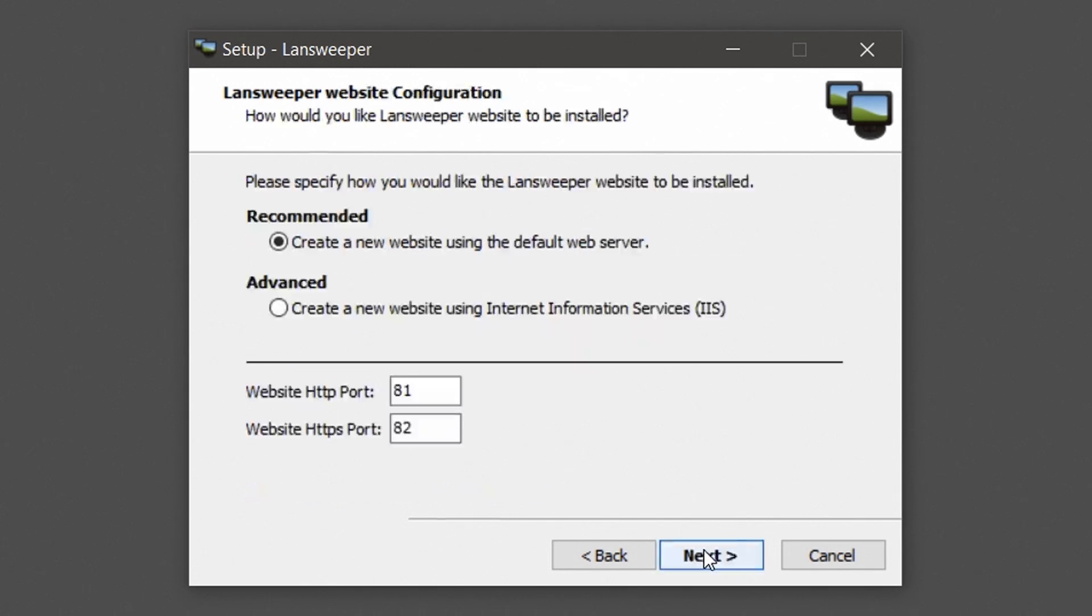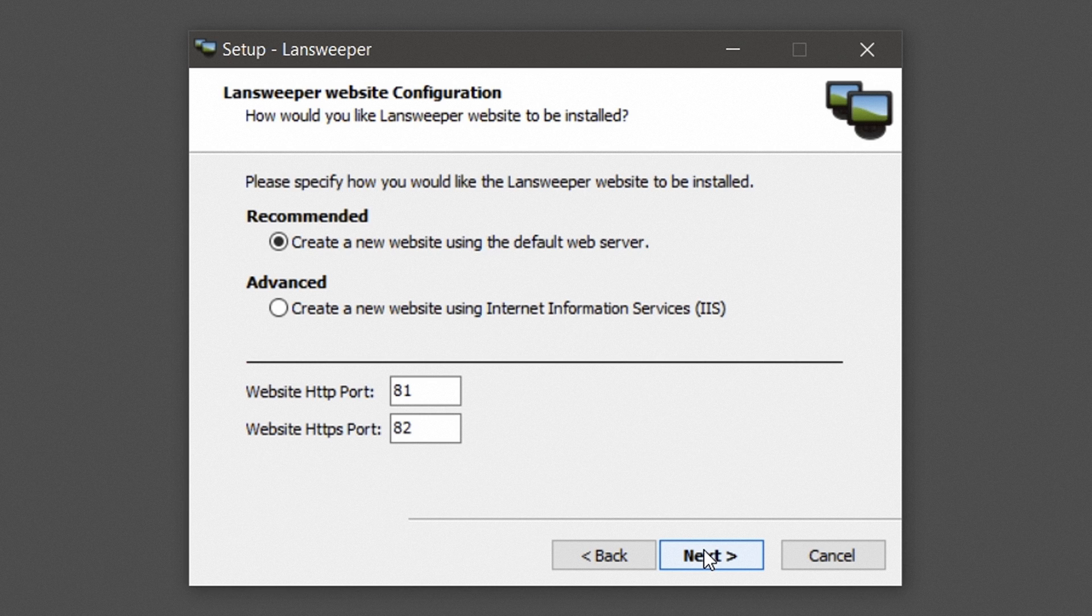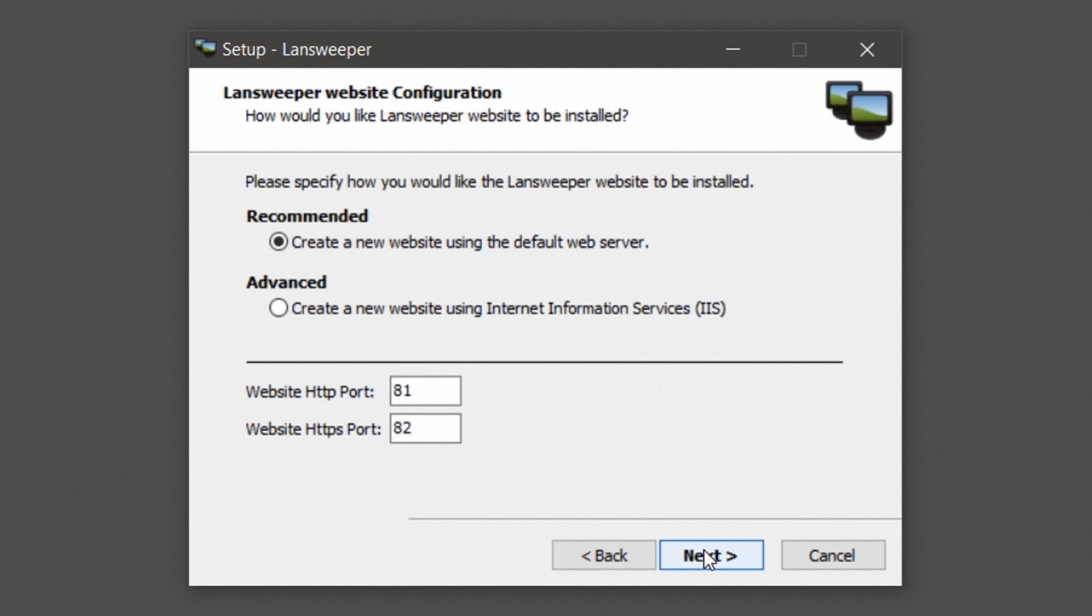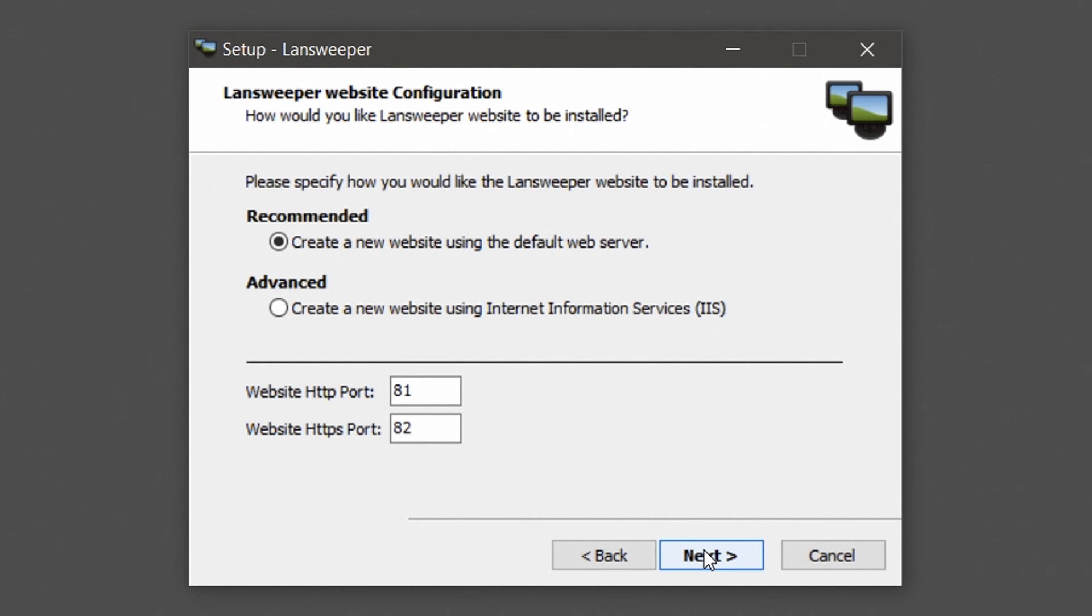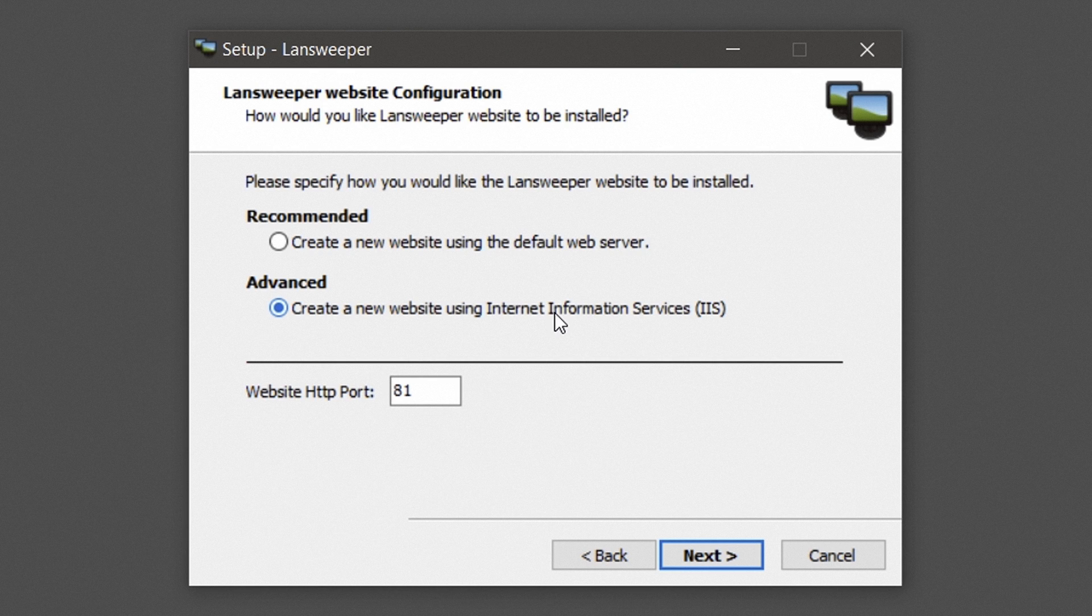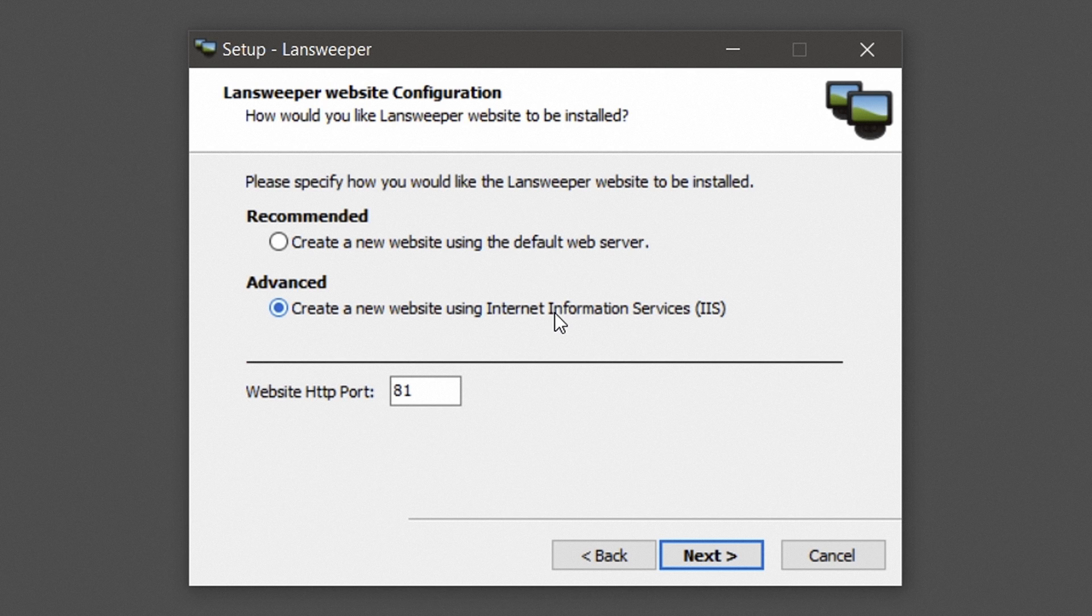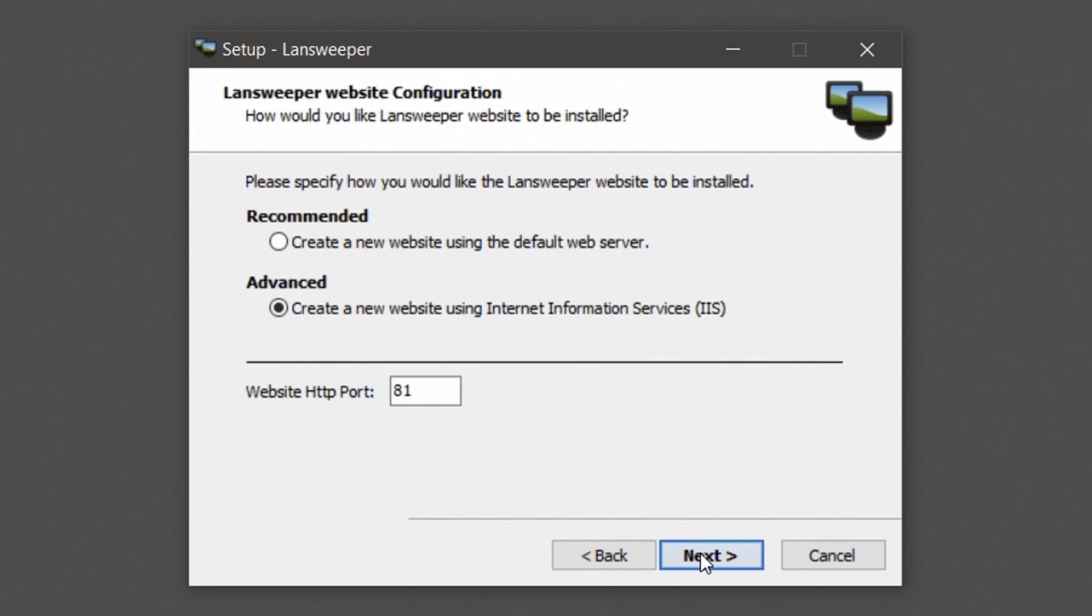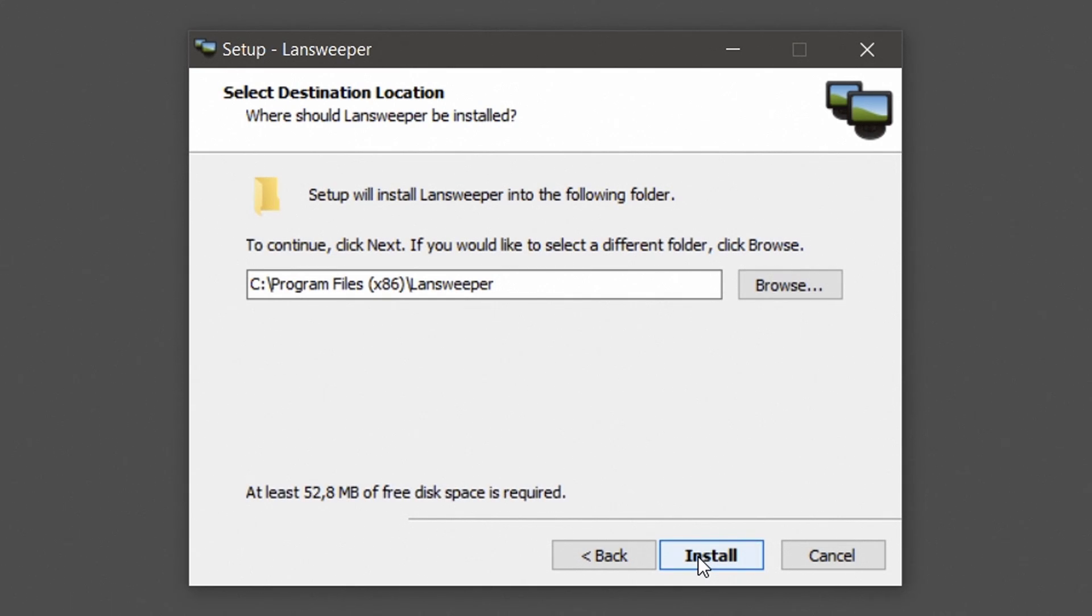If you're installing the Lansweeper web console, select the web server under which you want to install the console. Selecting Recommended will install the web console under IIS Express. If IIS is not yet present on the machine, it will be installed automatically. Selecting Advanced will install the web console under IIS. The Advanced option will only be available if IIS is already enabled on your computer. The web console will automatically be installed under the first available ports, but you can choose custom ports as well. Hit Next to proceed.